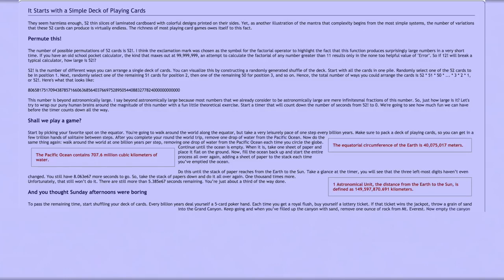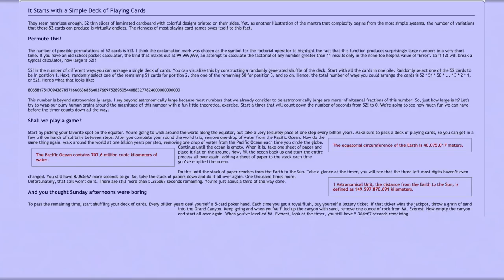Now empty the canyon and start all over again. When you've leveled Mount Everest, look at the timer. You still have 5.364 × 10^67 seconds remaining. You barely made a dent.